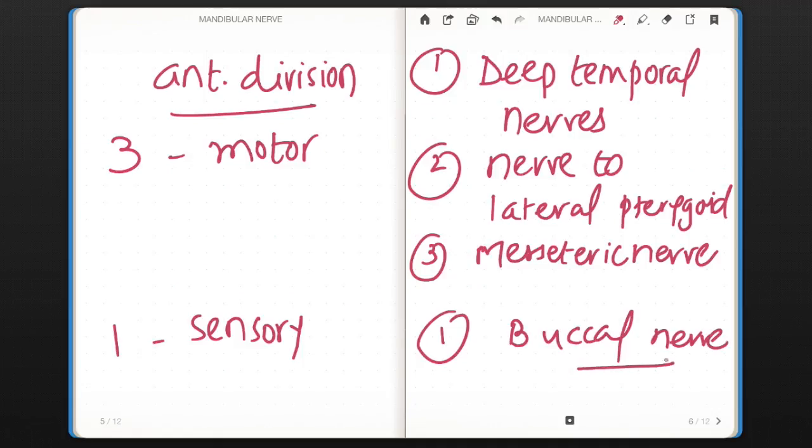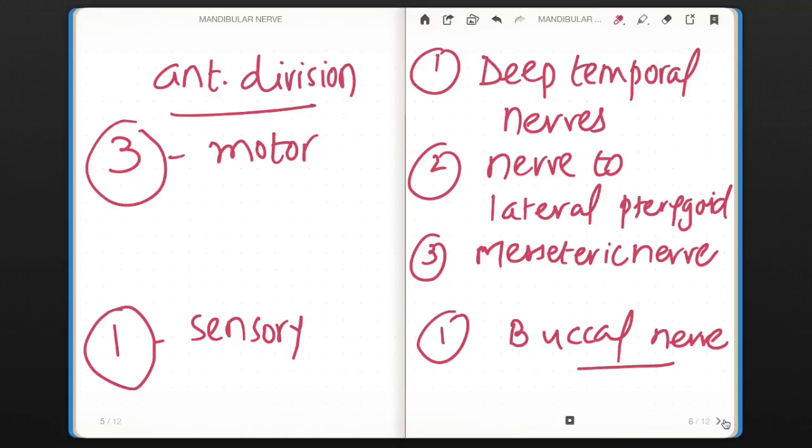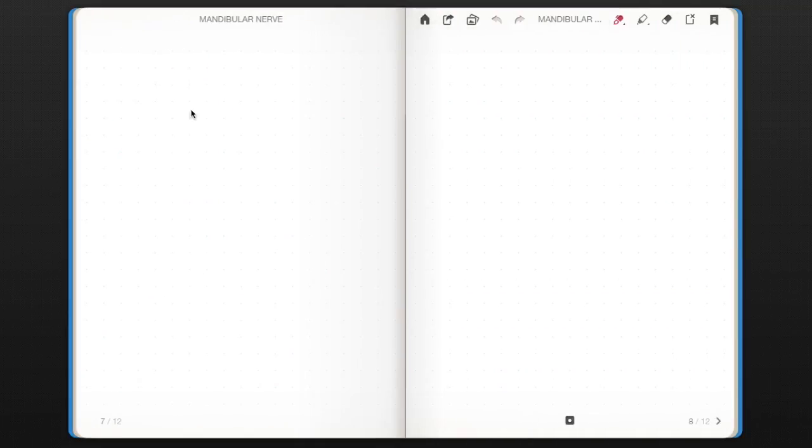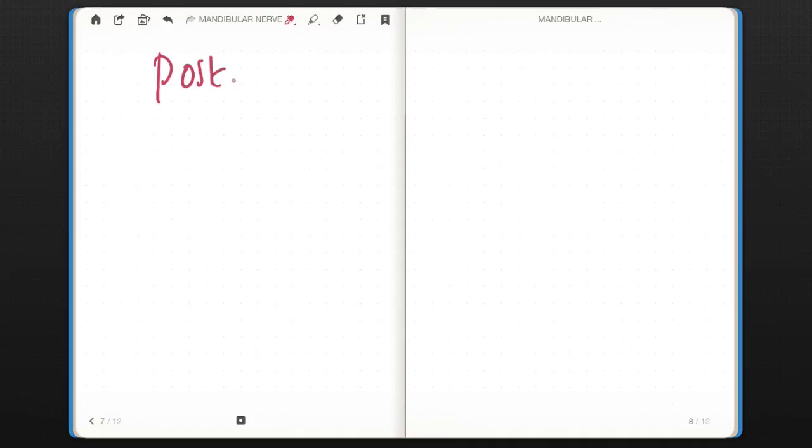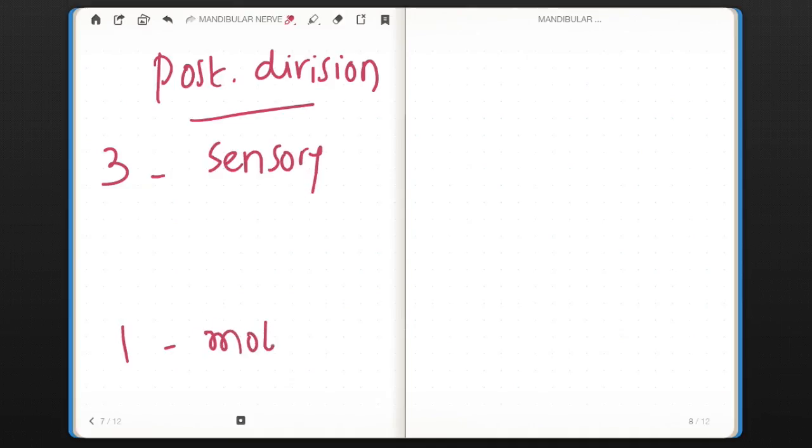So for anterior division, again 3 is to 1 ratio applied: three motor, one sensory. Third comes the posterior division, 3 is to 1 ratio, but here it's opposite to the previous ones. That is three sensory and one motor.